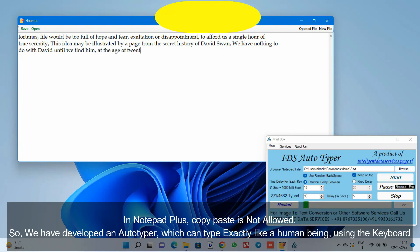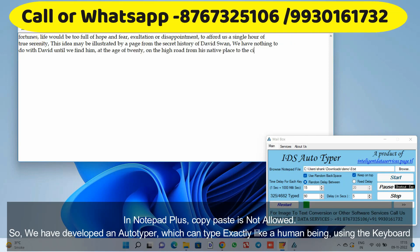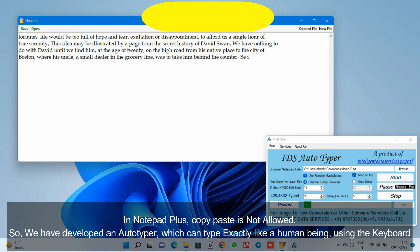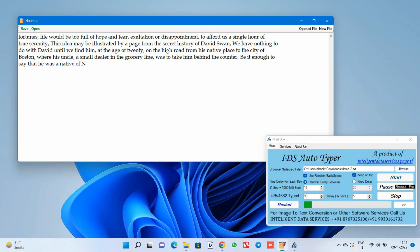In Notepad Plus, copy-paste is not allowed. So we have developed an Autotyper which can type exactly like a human being, using the keyboard.